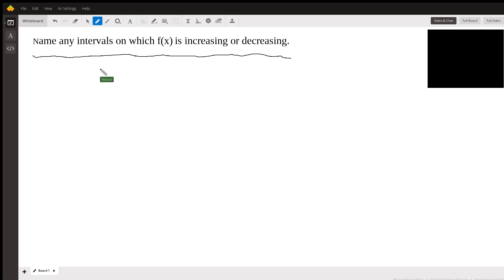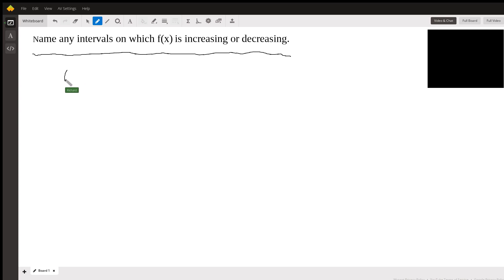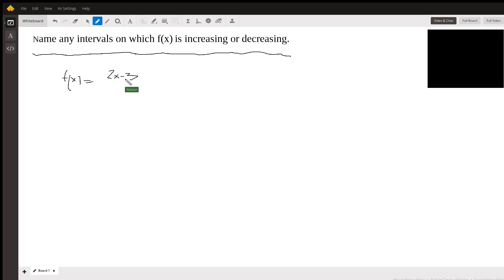The actual function didn't come across when I cut and pasted it, so I'm going to just put it here. f(x) is equal to 2x minus 3 over x minus 2.